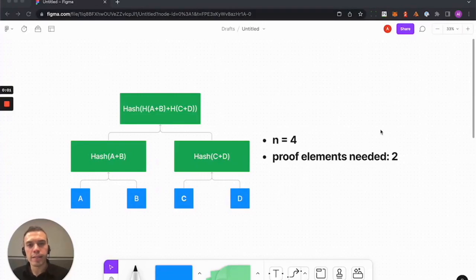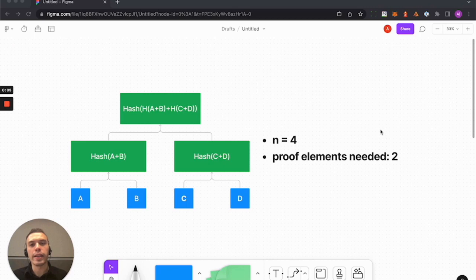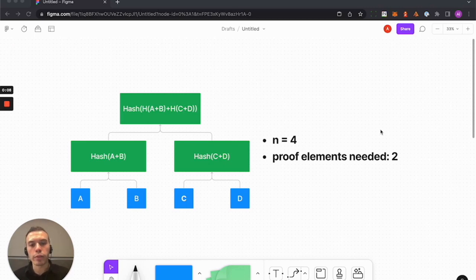One of the important takeaways of this lesson is to really see how Merkle trees are very performant even as n, the size of your input, increases.